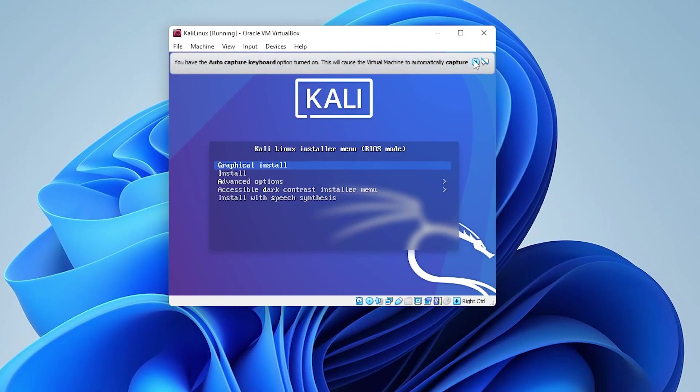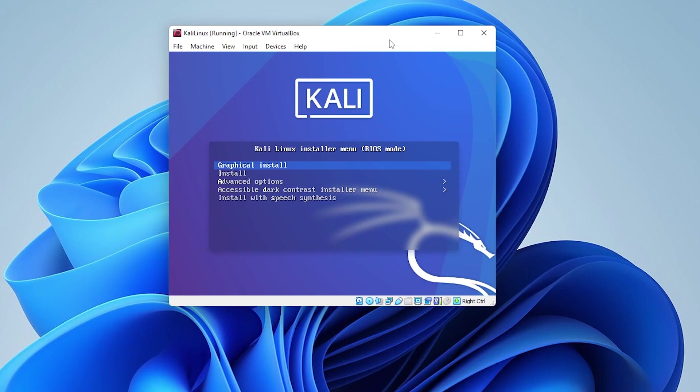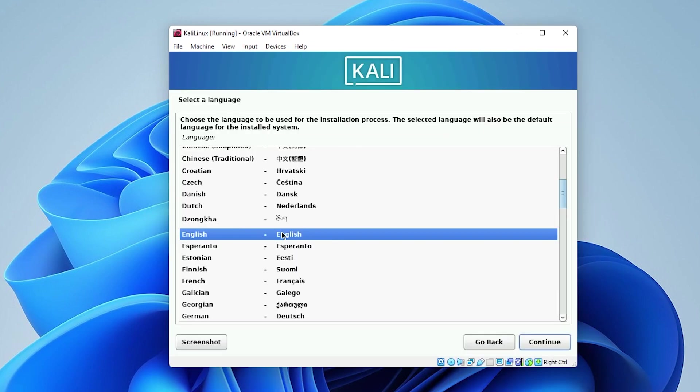We're at the installation window right now. I'm going to be selecting the first option, which is the graphical install. I'll have it selected. If you want to choose any other options, you can go ahead and do that by hitting the cursor keys on your keyboard and then hit enter.